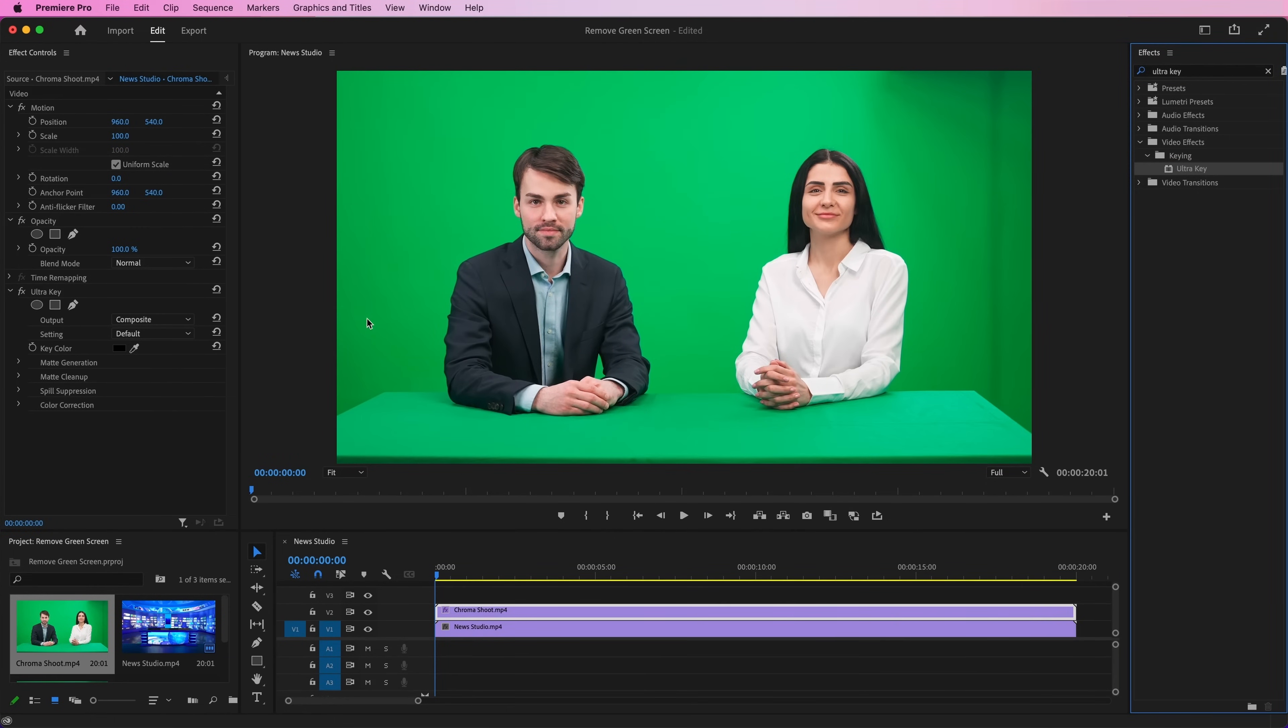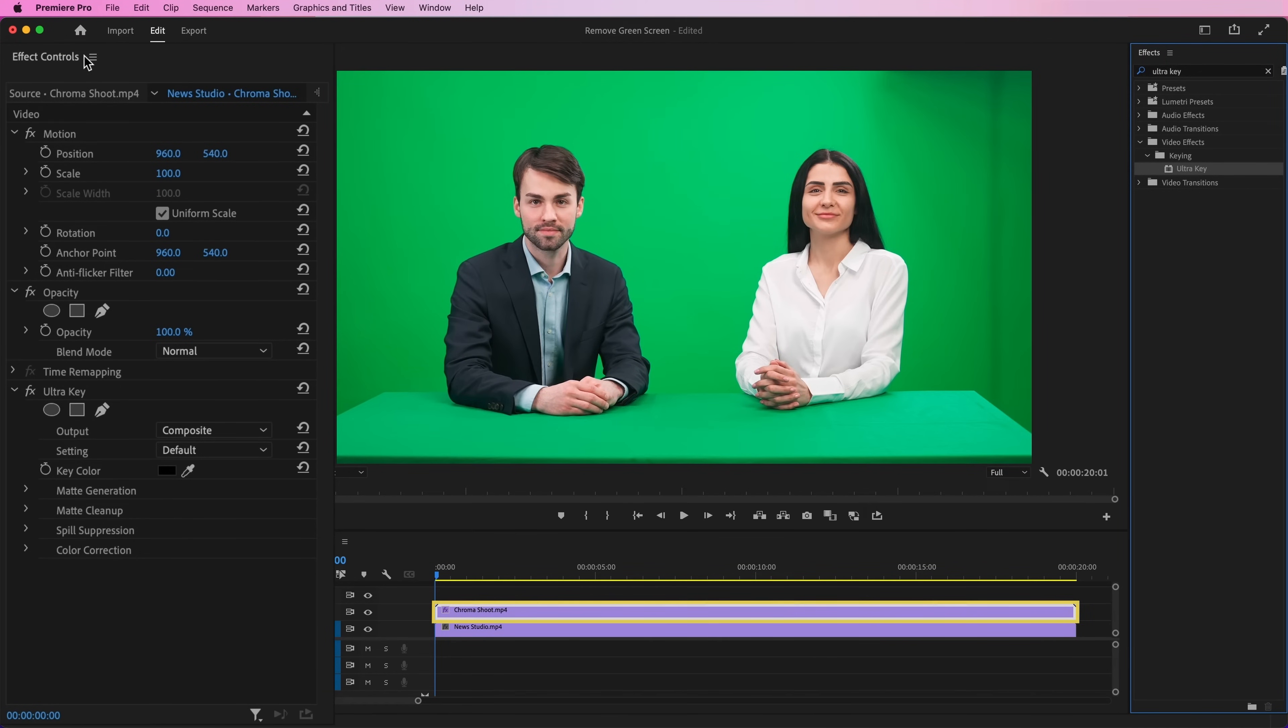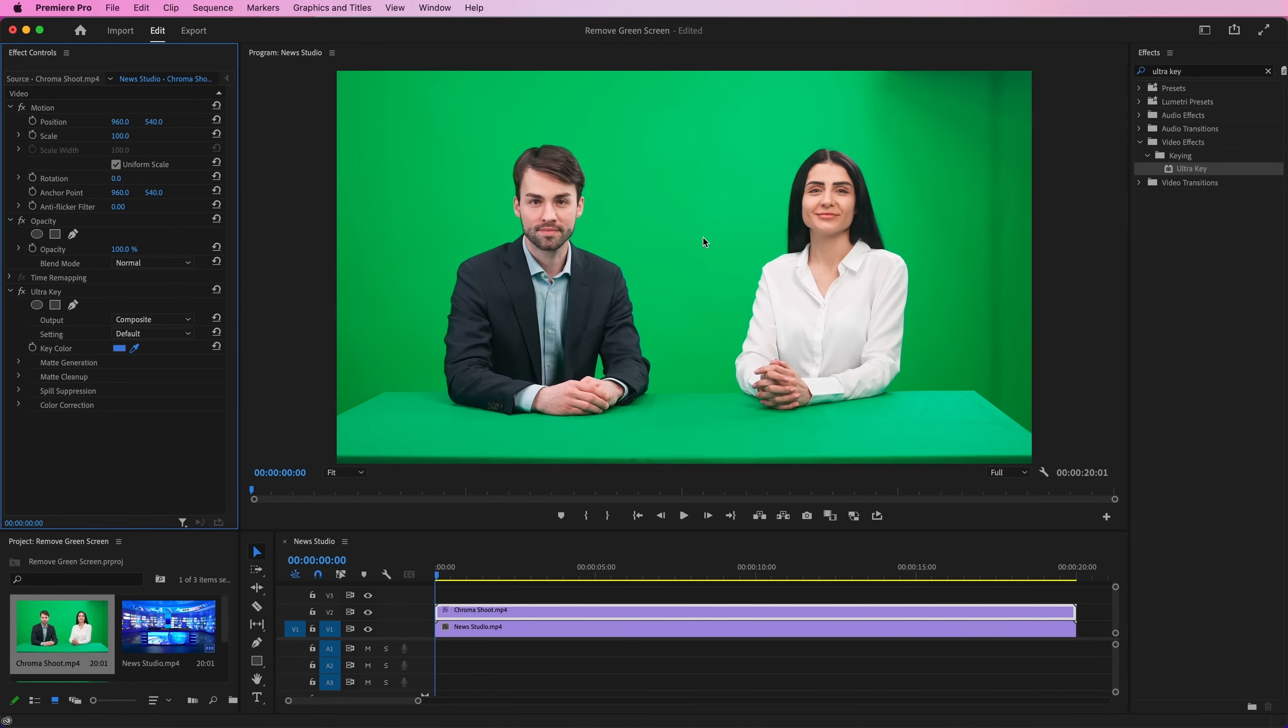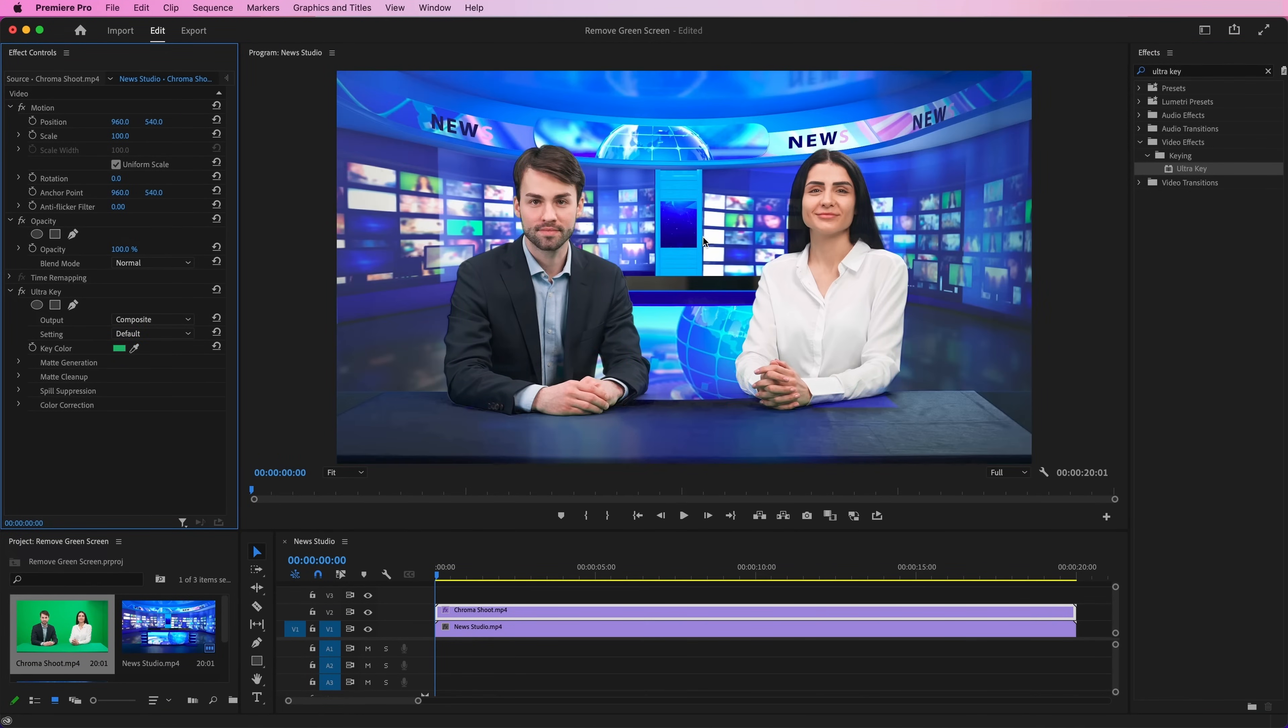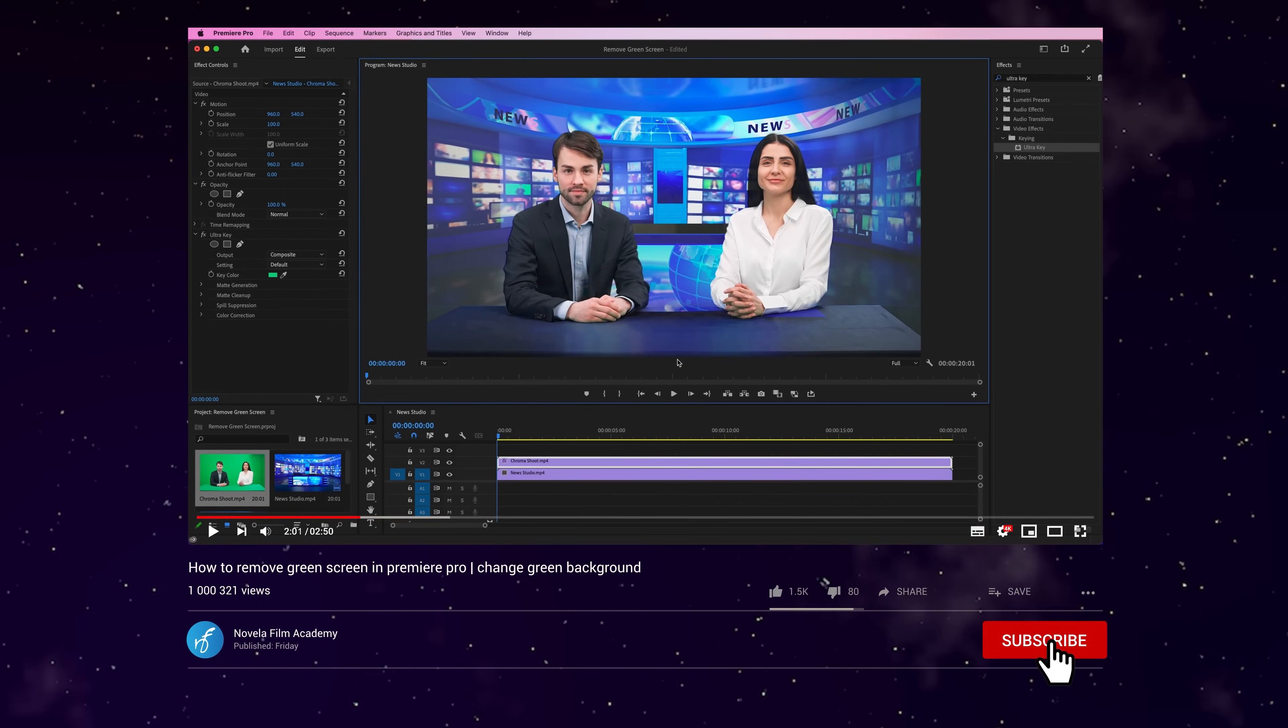Now go over the Effect Controls panel. Make sure the green screen footage is selected on the timeline. Select an eyedropper tool from the panel and select Green Color. As we select green color, the background will disappear.